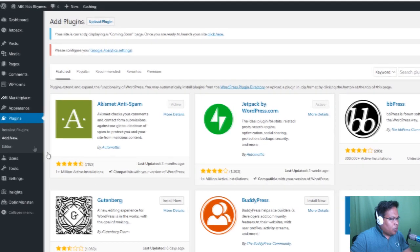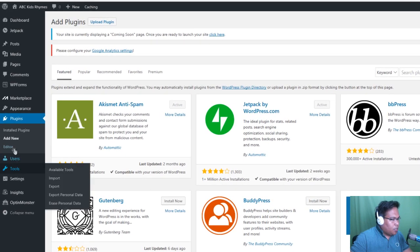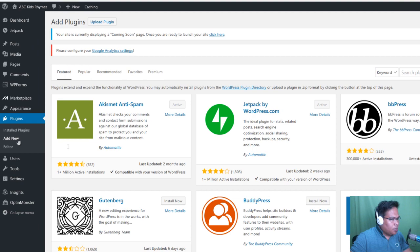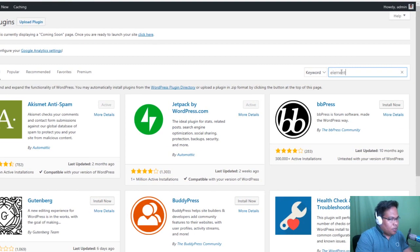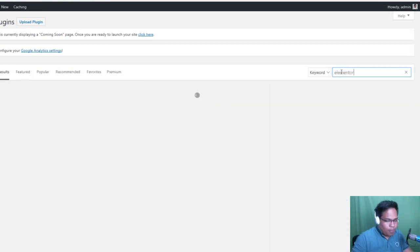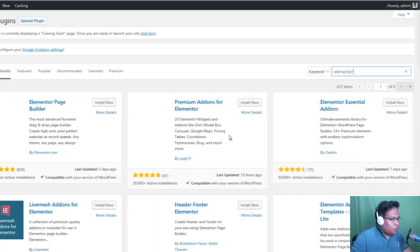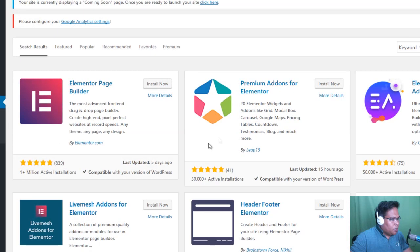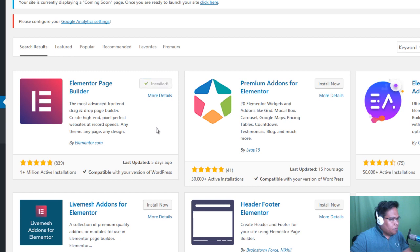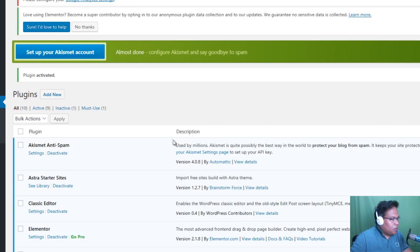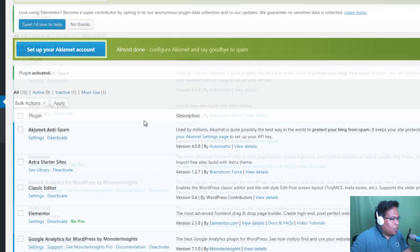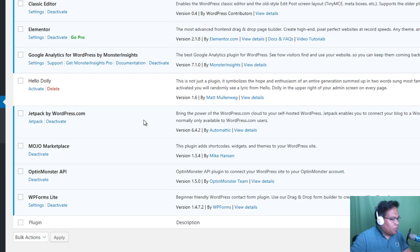And then search for Elementor. Then click Install Now. Once Elementor installed, click Activate. All right, so all necessary plugins are now installed. We have the Elementor and we also have the Astra Starter Sites.